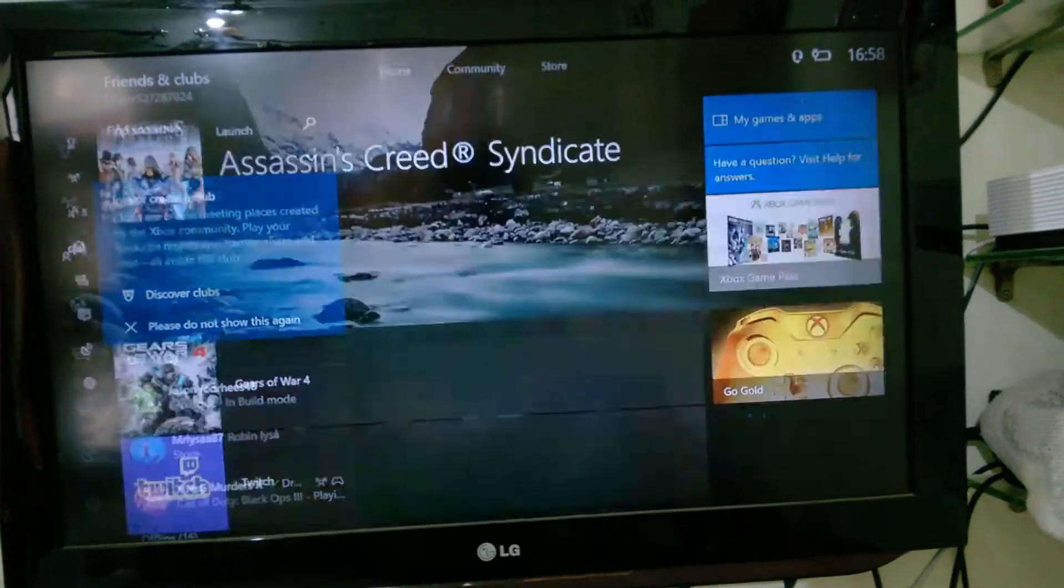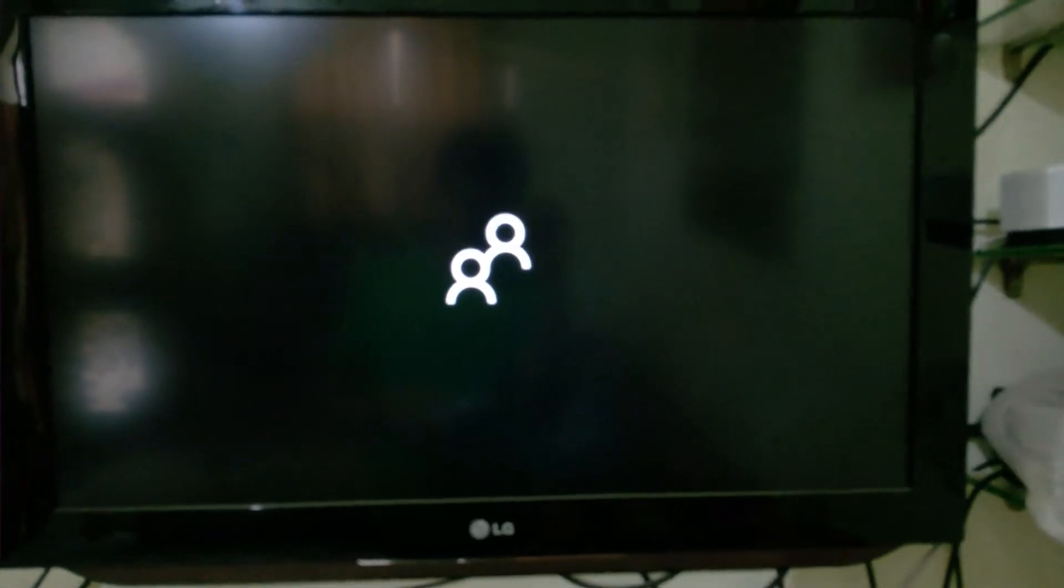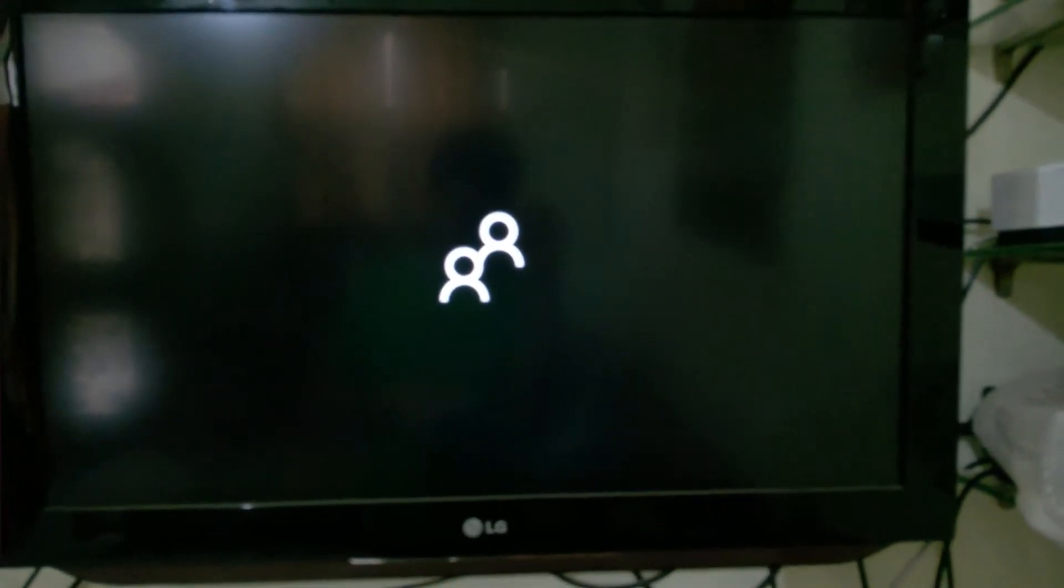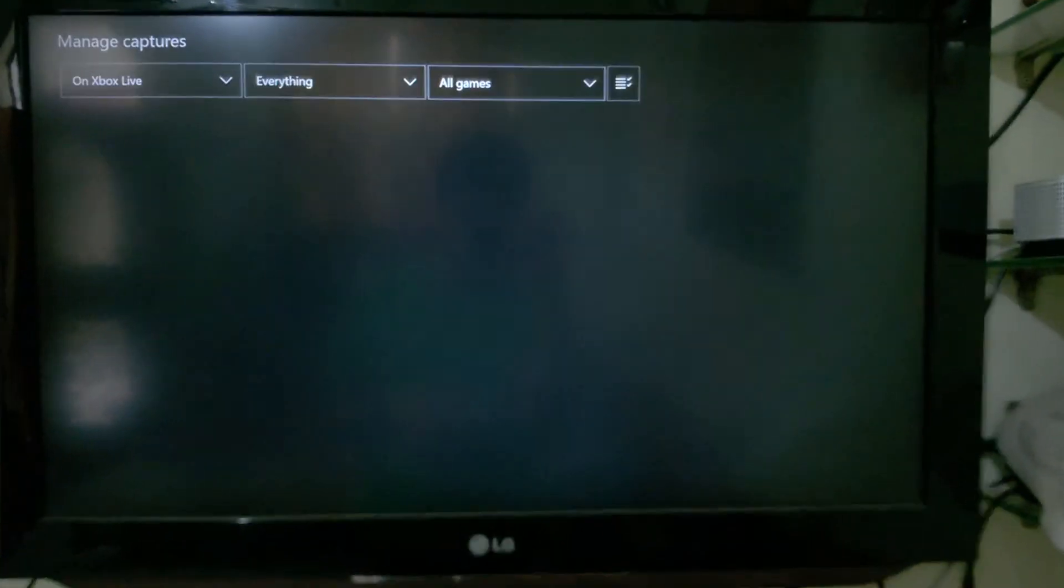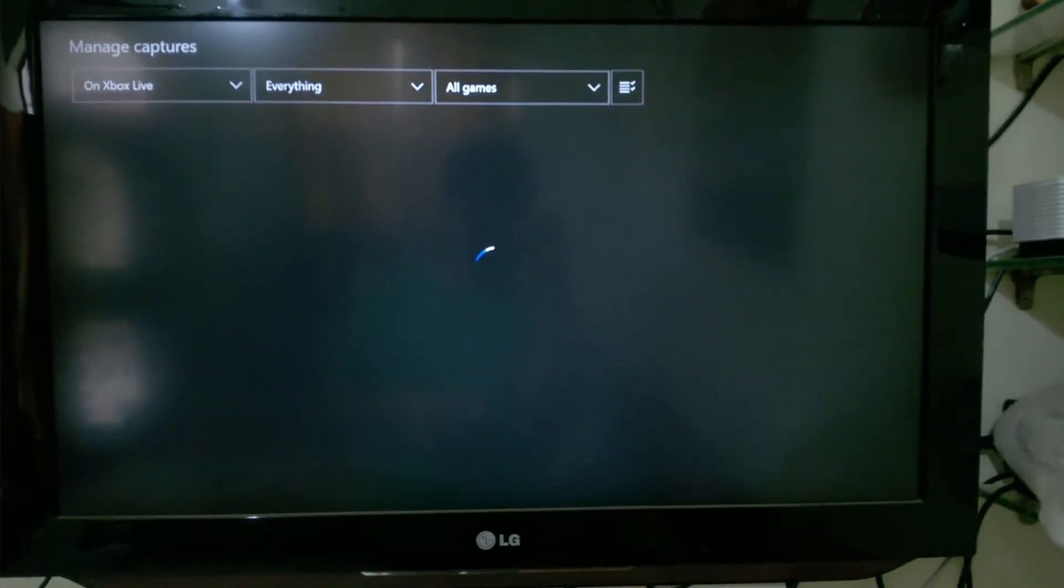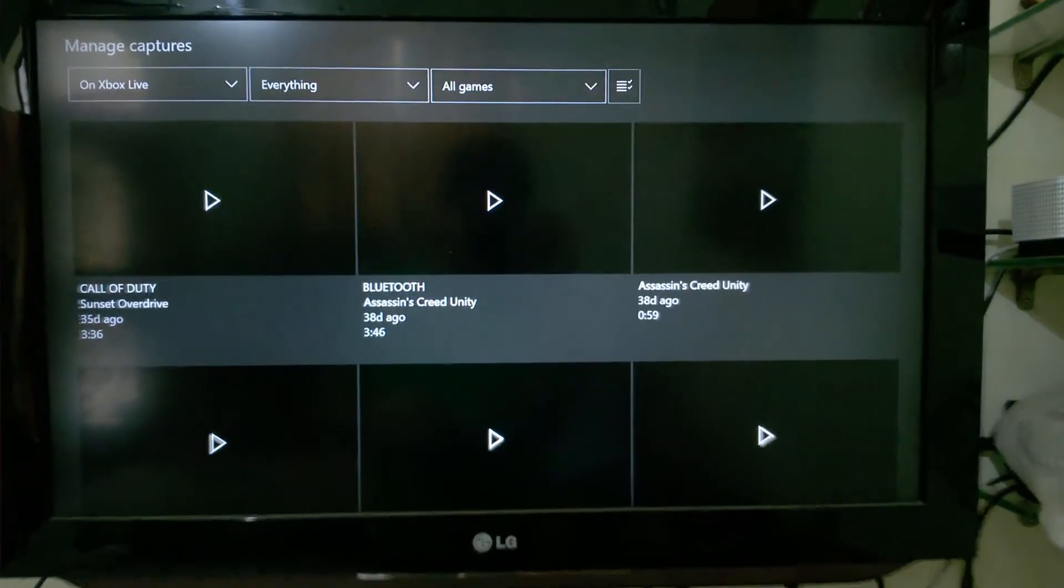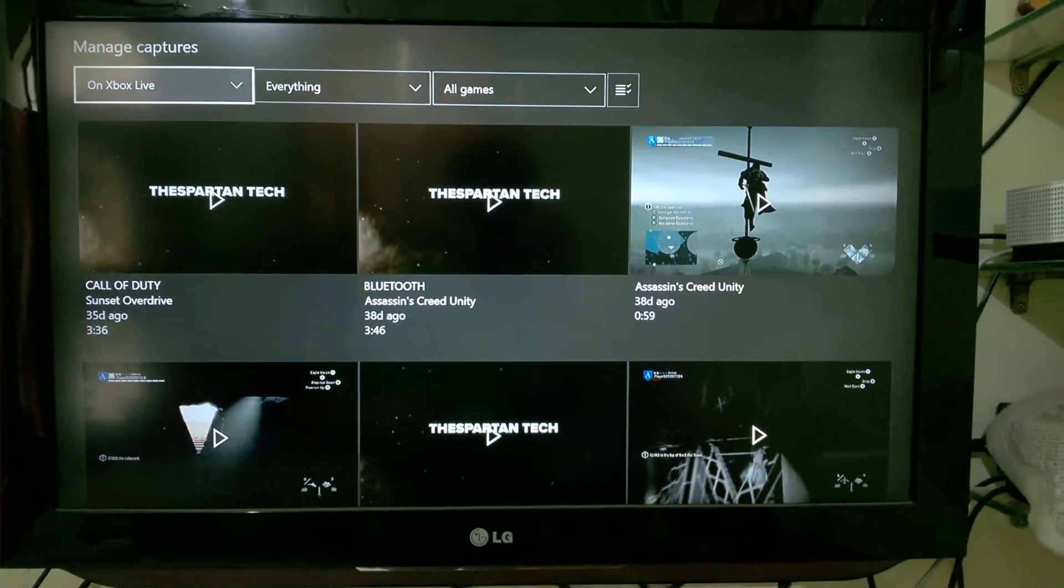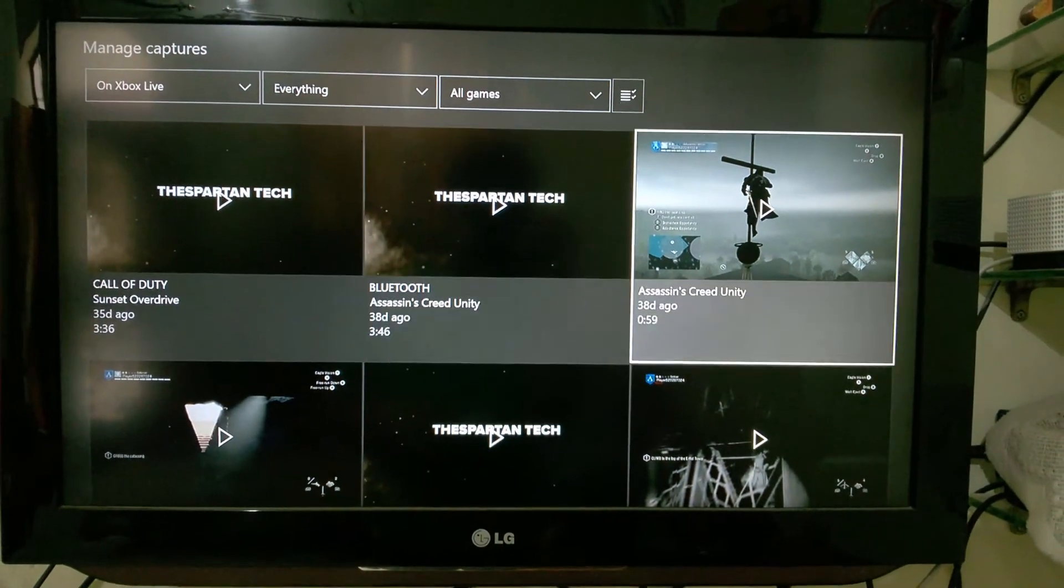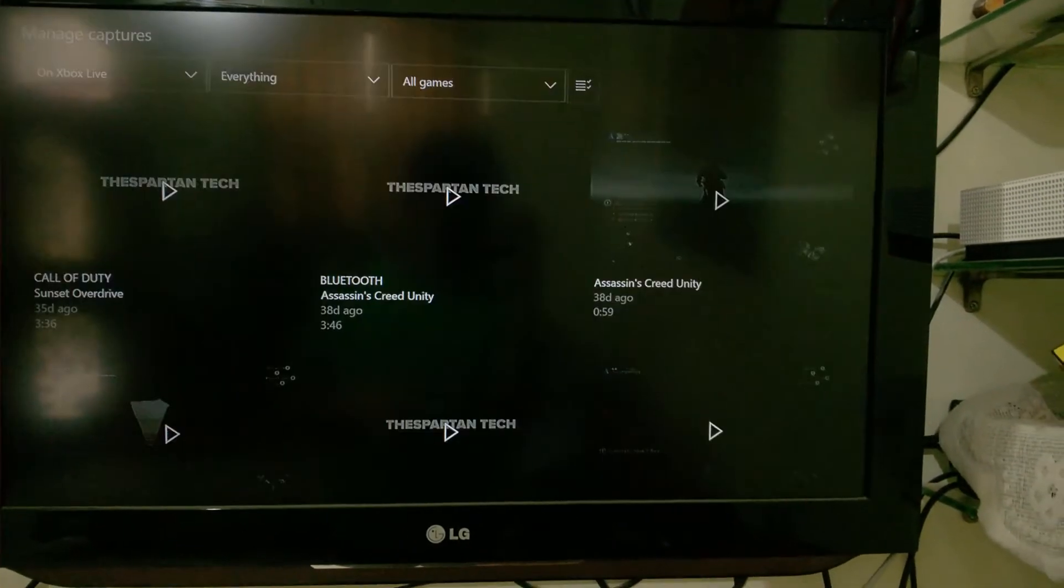Go over to your game DVR and select the video that you want to upload. For instance, let me select this one. Okay.